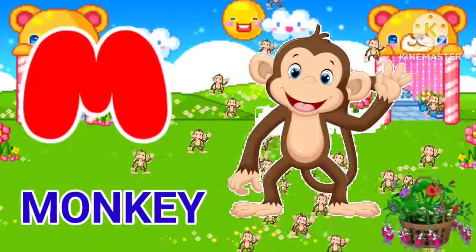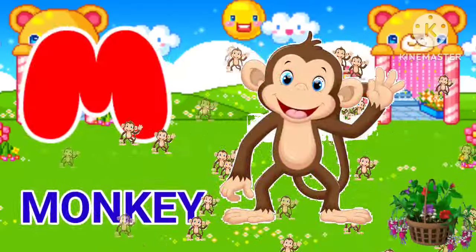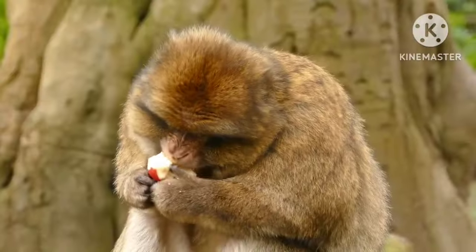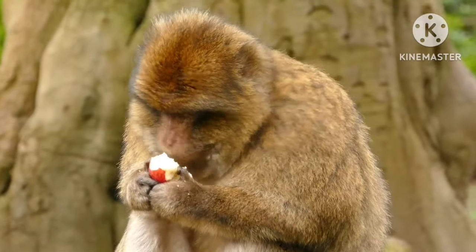M for monkey. M for monkey. Monkey means bandar.